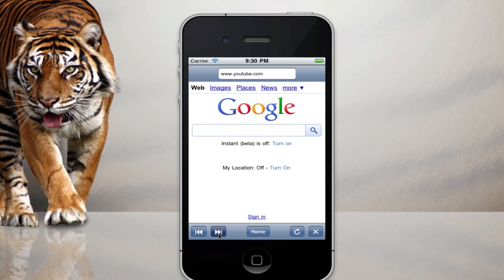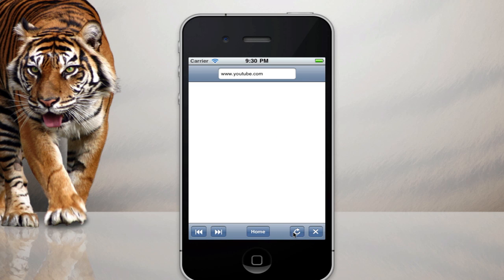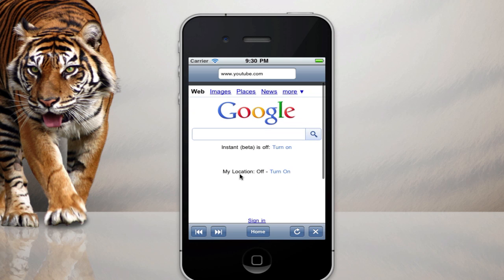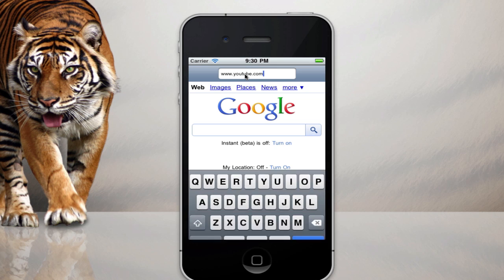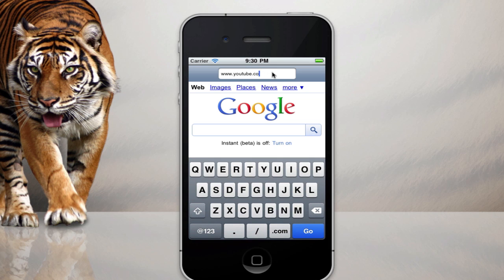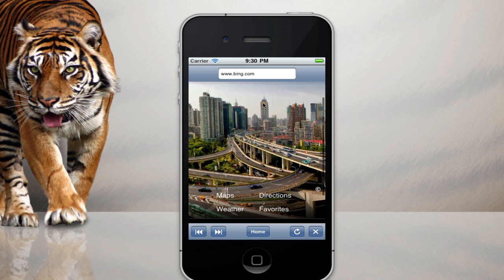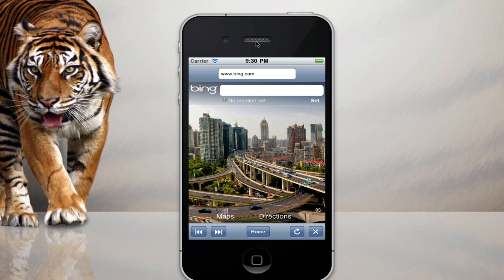You can go forward, you can refresh. You can search another URL if you want, I don't know, bing.com, and you can see it goes to Bing. So we can do all sorts of stuff with this.